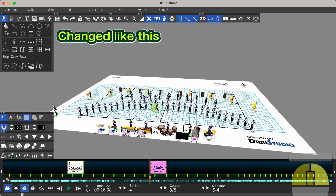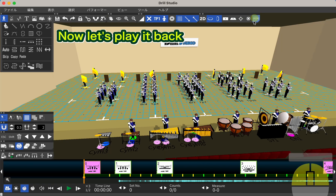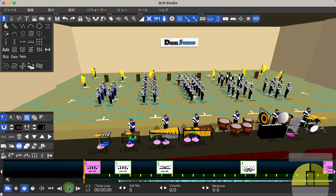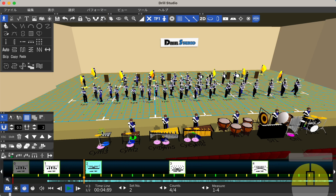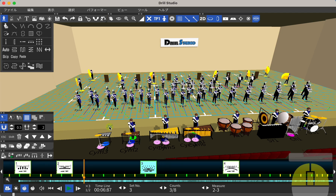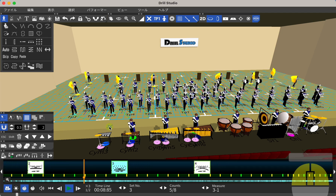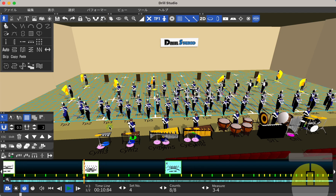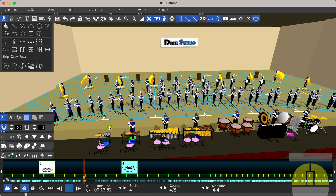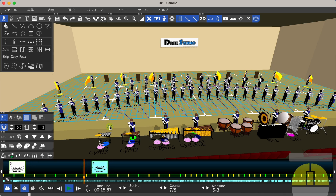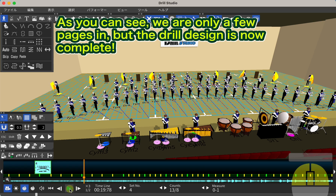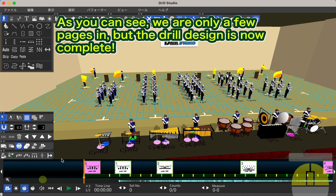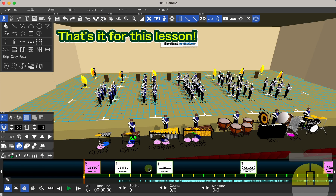Changed like this. Now let's play it back. As you can see, we are only a few pages in, but the drill design is now complete. That's it for this lesson.